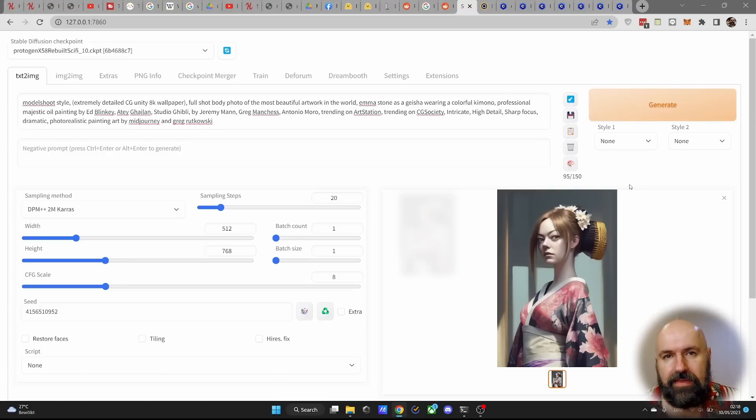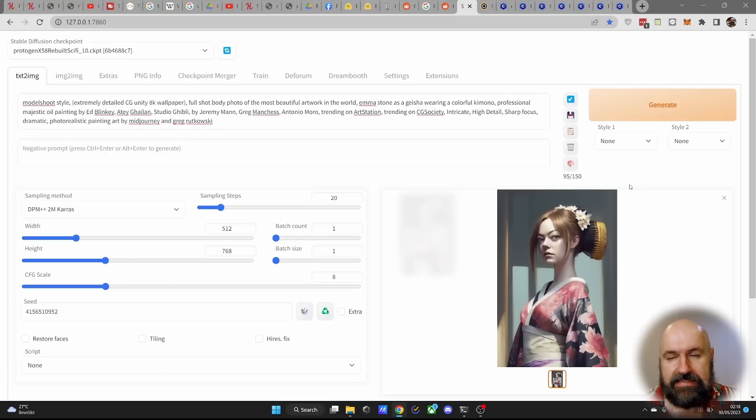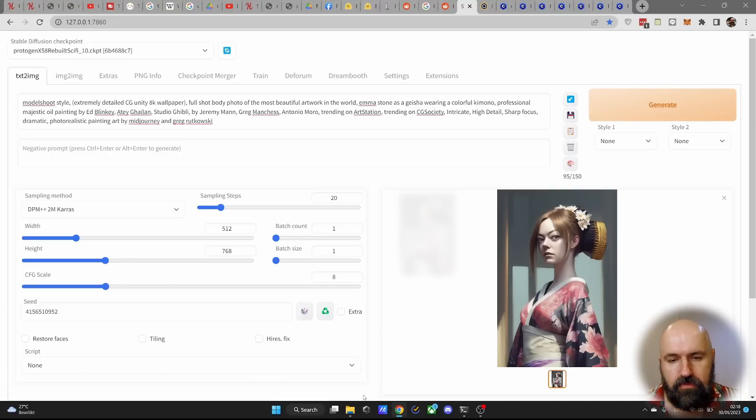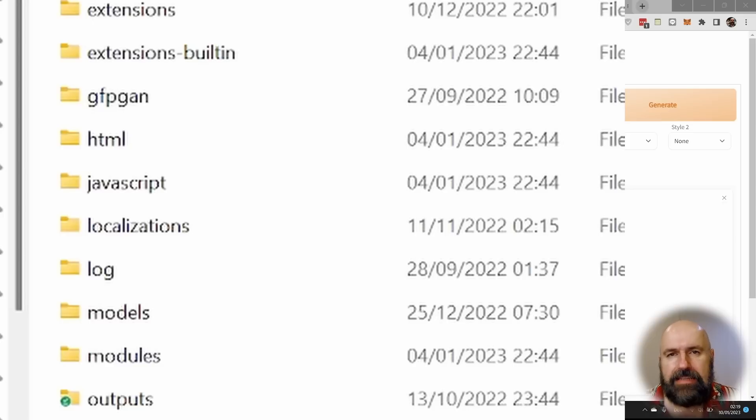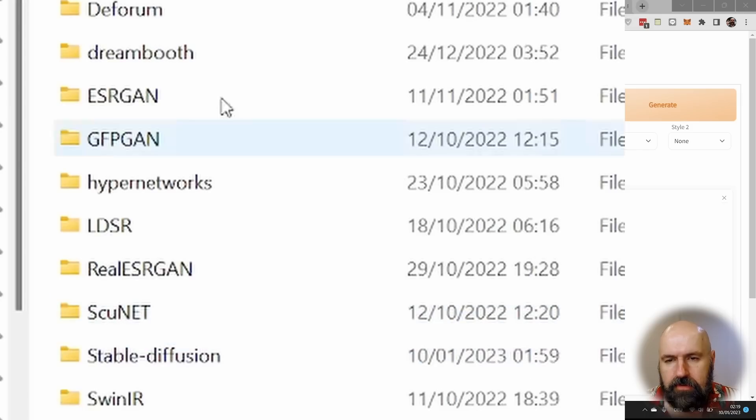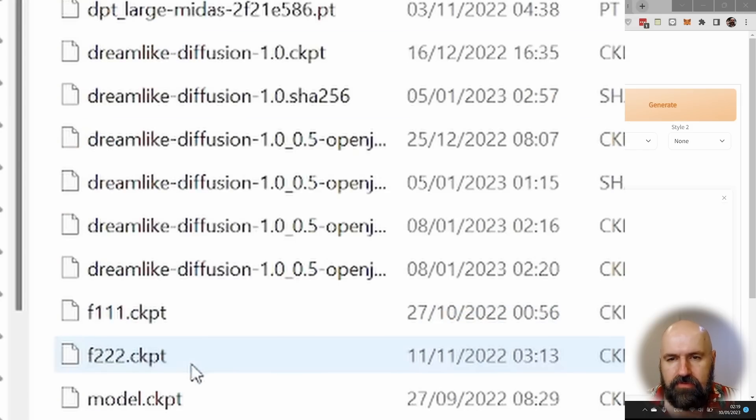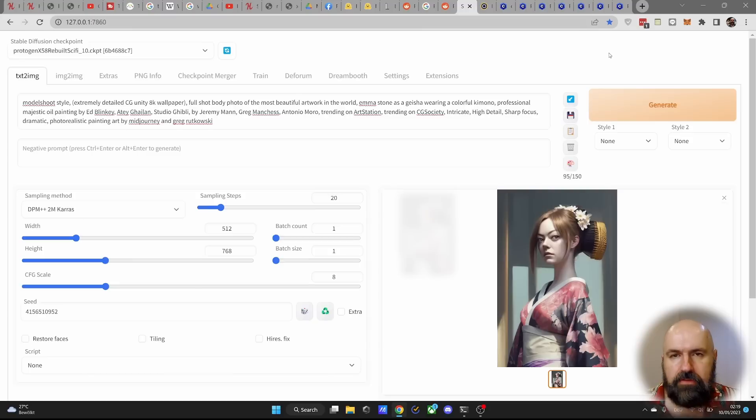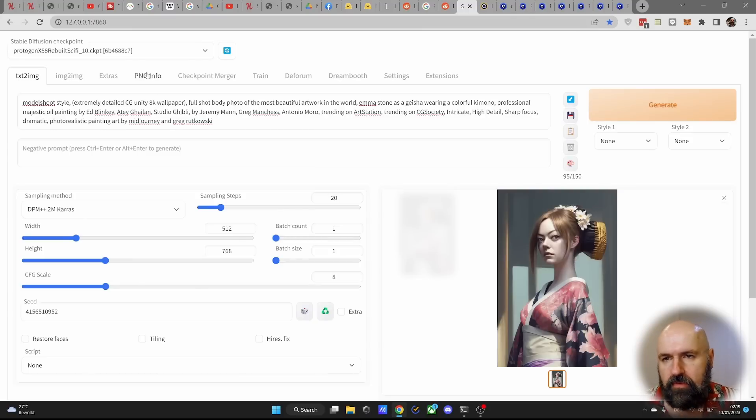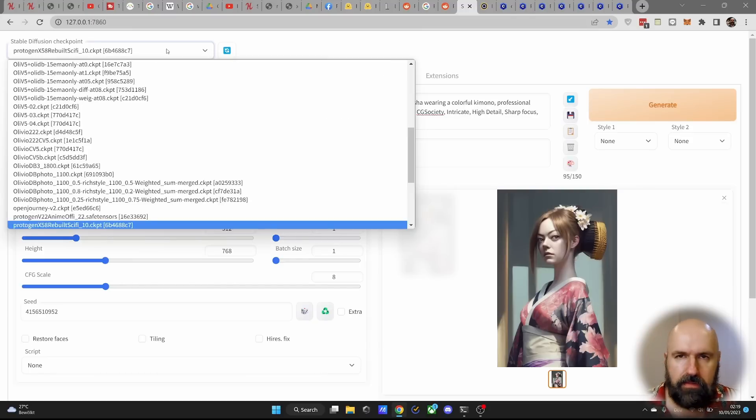When you want to use them with automatic 1111, it is easy enough. You simply download the models into your local stable diffusion folder, in there into the models folder, and in there into the stable diffusion folder. And then you start automatic 1111 just like normal, and you have it up here in the list.